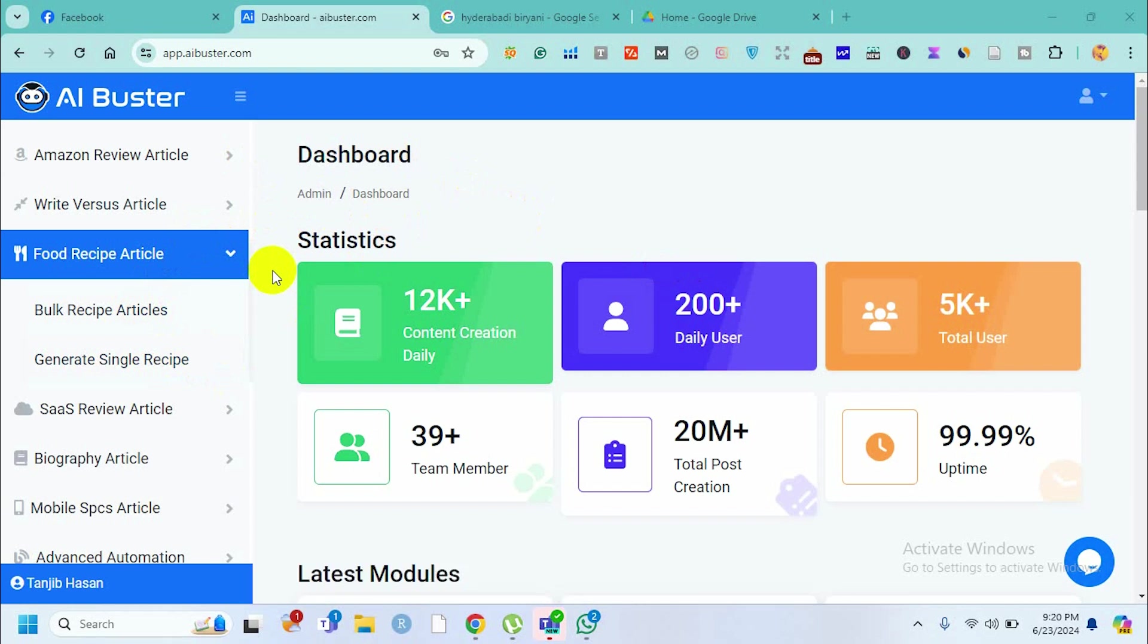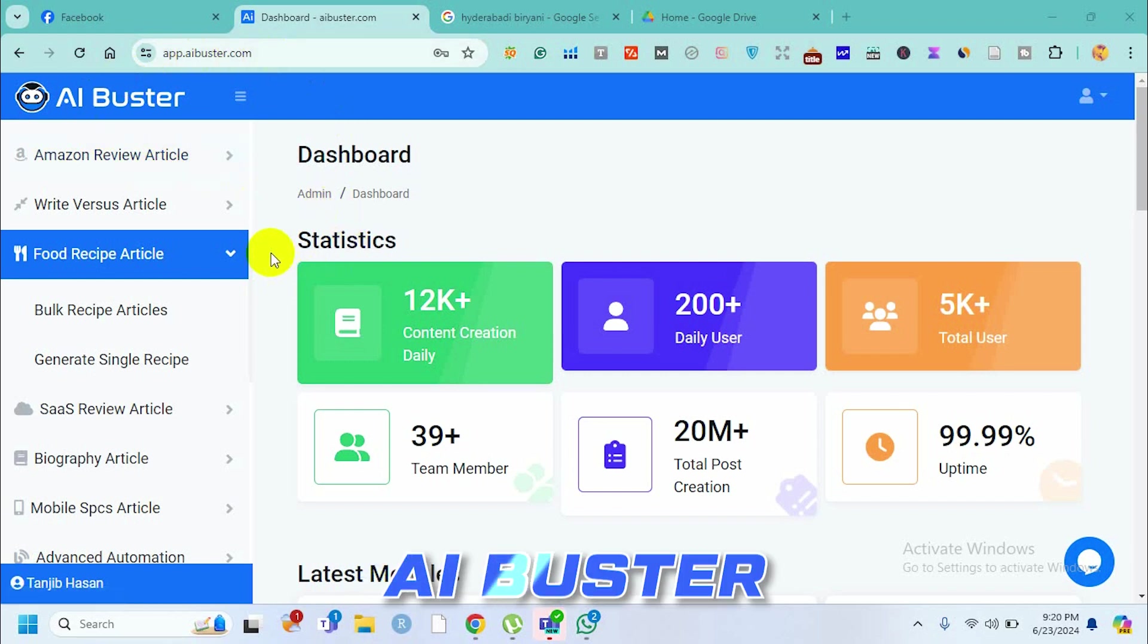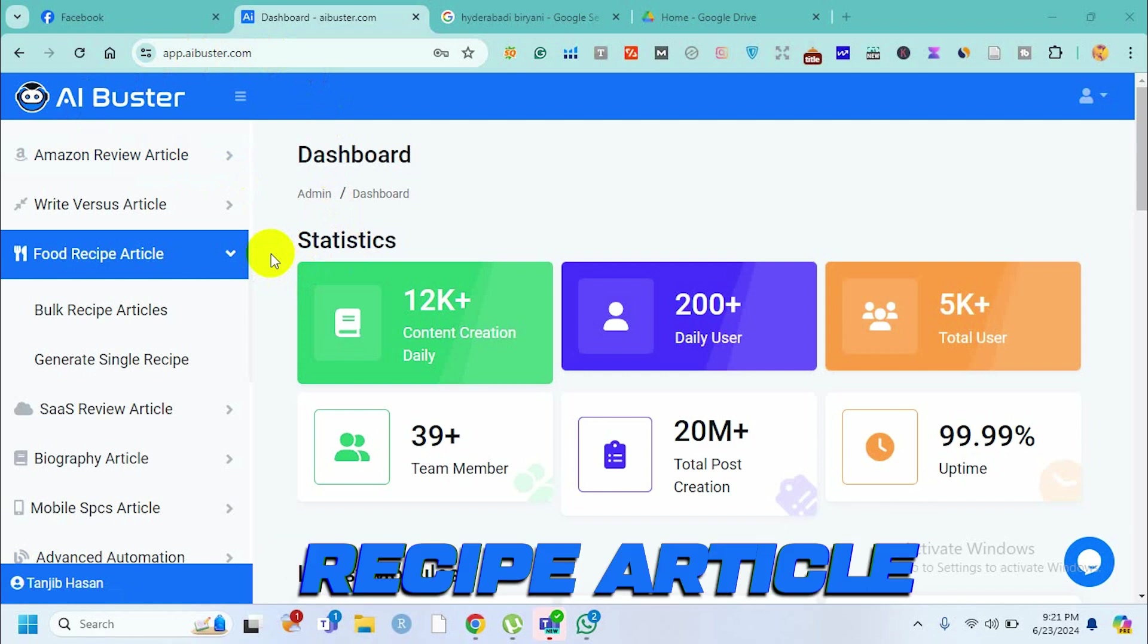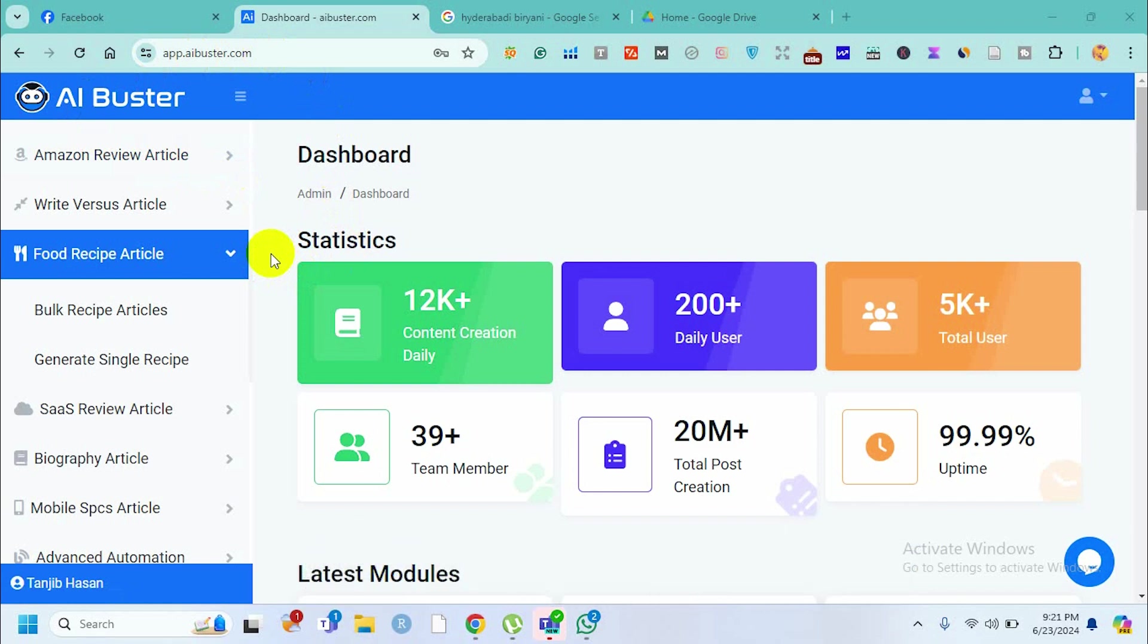Recipe content is for blog sites where people write blog posts about how to cook different kinds of food or items. We can use the AI Buster tool to write different kinds of recipe articles. The benefit of AI Buster is that all we need to do is provide the recipe name and it will write the content for us.